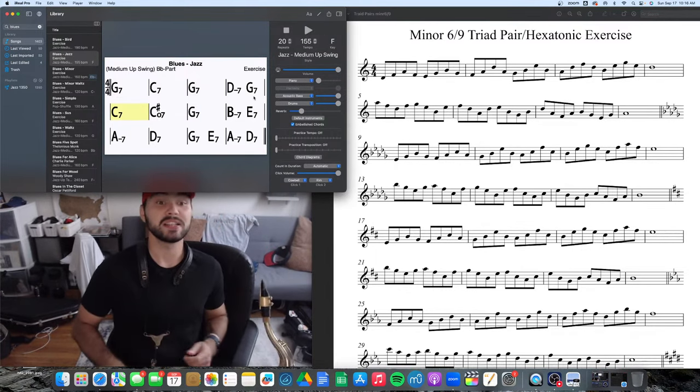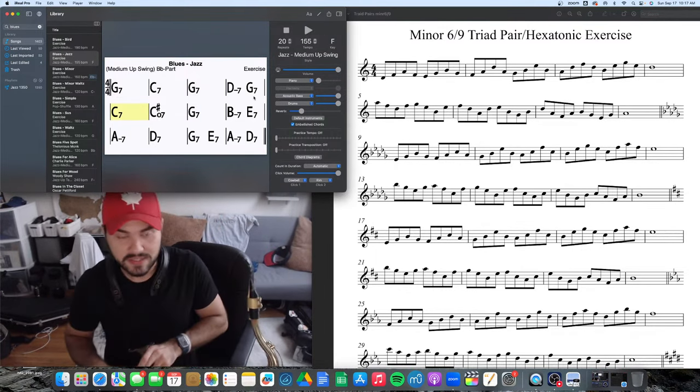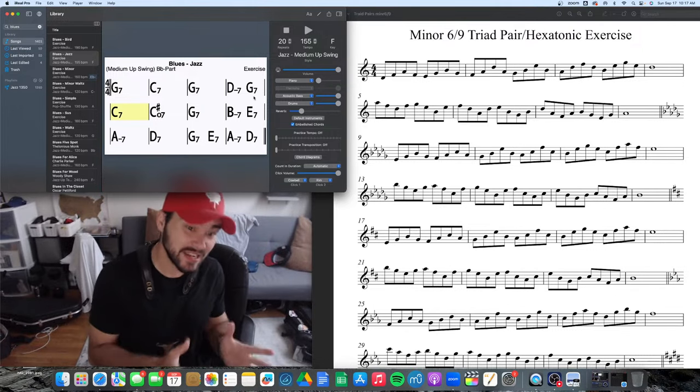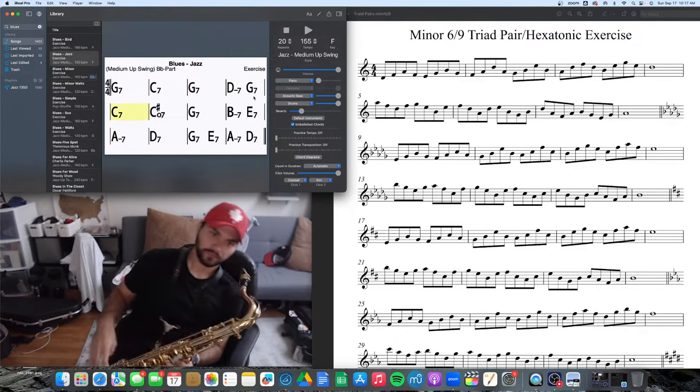You know, you can play all those different kinds of transitional phrases, so playing triad pairs inside of the chord.